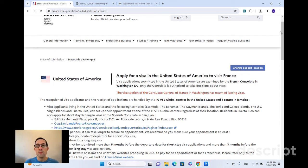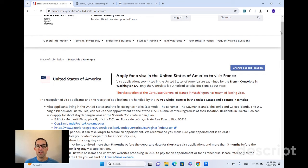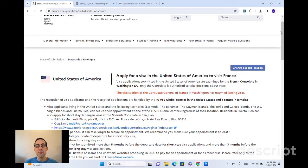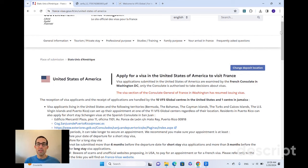And VFS Global, they're there for administrative purposes. They're there to take your papers, make sure your file is complete, and send it off. They're not going to be giving you any kind of advice or suggestions or really any help in putting your application together, your visa paperwork together.